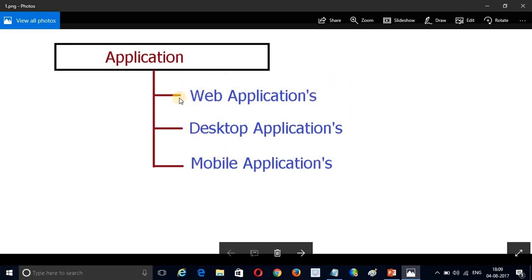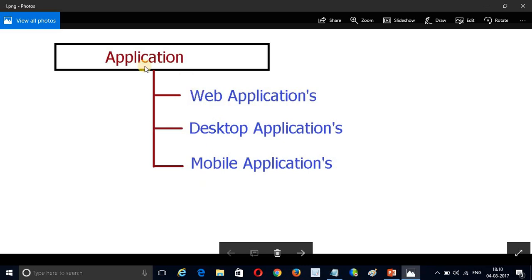A web application can be accessed from anywhere — like Gmail or Facebook, those are called web applications. A desktop application is one we must install on our system, like Visual Studio or VLC Media Player. A mobile application is one we use on our mobile, like WhatsApp, Facebook Messenger, or Paytm.